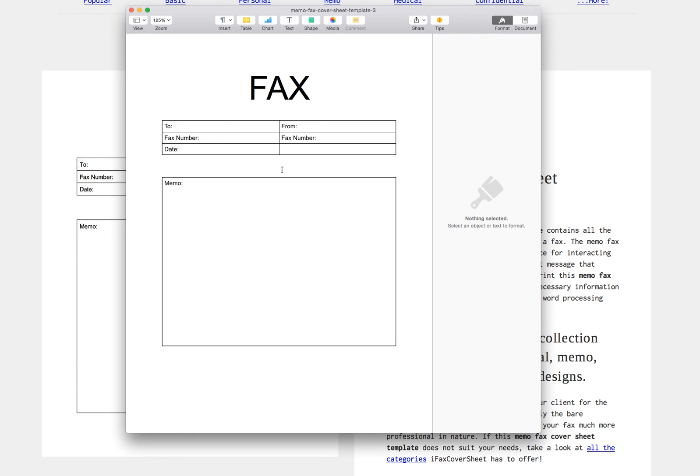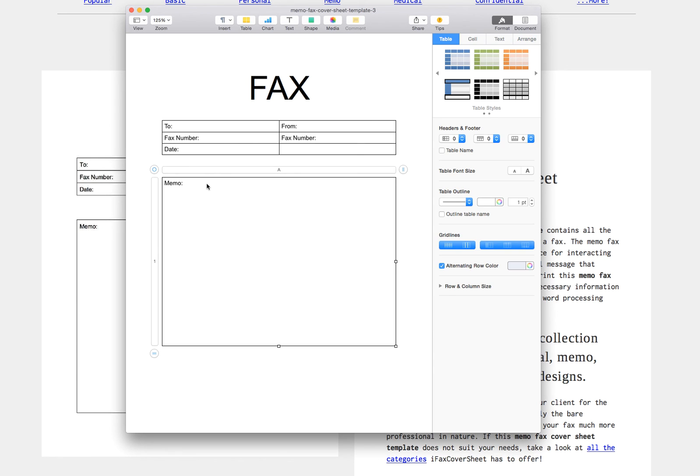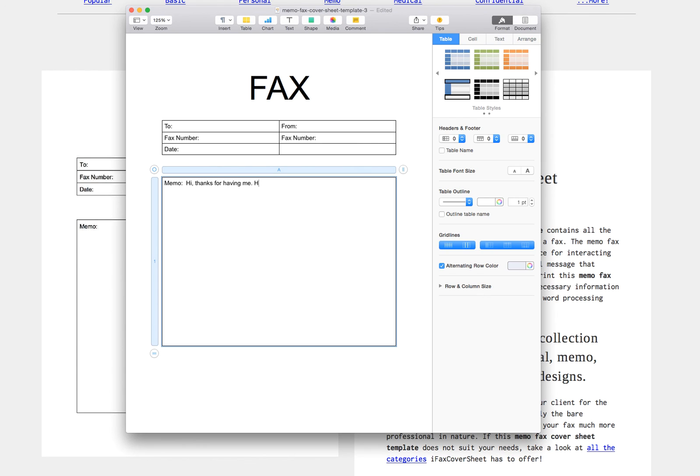So now I have my preview of my fax cover sheet here and now I can just select on any one of these boxes to edit it. So here I'm going to go into memo and say hi, thanks for having me, hope to see you again soon.